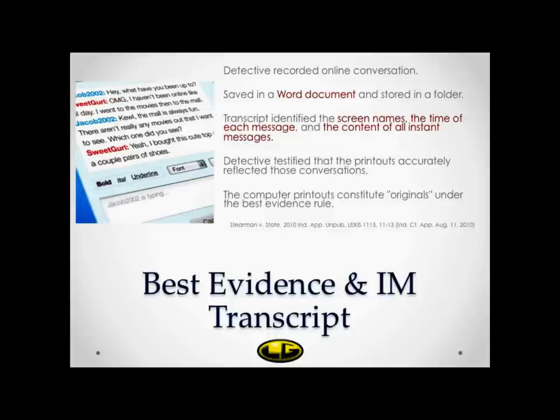In another case, there was an instance of an investigating police officer storing all the chat messages created in the course of the officer's investigation in a Word document. That Word document — effectively a transcript — contained the screen names, the time of each message, and the contents of all the instant messages involved. The detective then testified that the printouts accurately reflected the conversations, and in this situation, the court stated the printouts constituted originals under the best evidence rule.